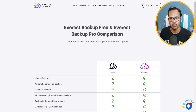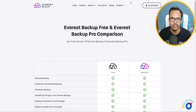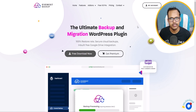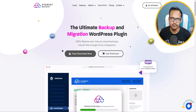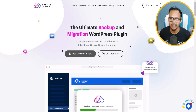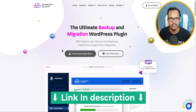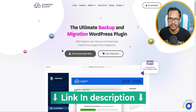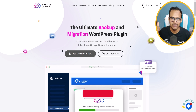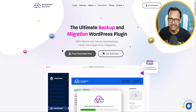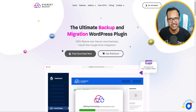In the free version you can take automatic daily or weekly backups and also backup to your Google Drive account. This is how the Everest Backup plugin works — you can use it to take a full site backup in WordPress. If you have any questions about this plugin, ask in the comments. Use the link in the description to get the plugin. If you found this video helpful, hit the like button and follow our channel for more videos. Thank you!